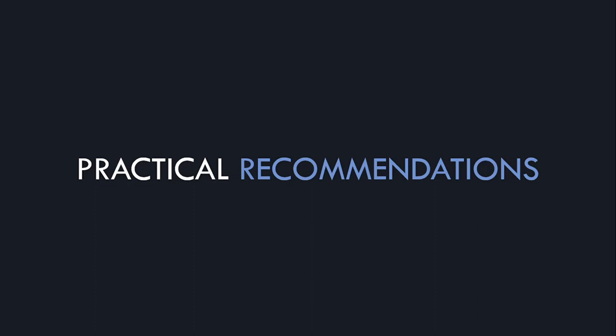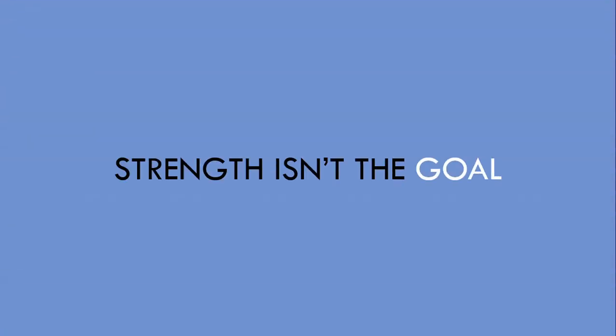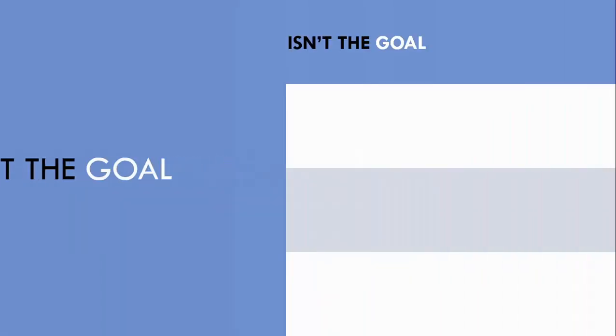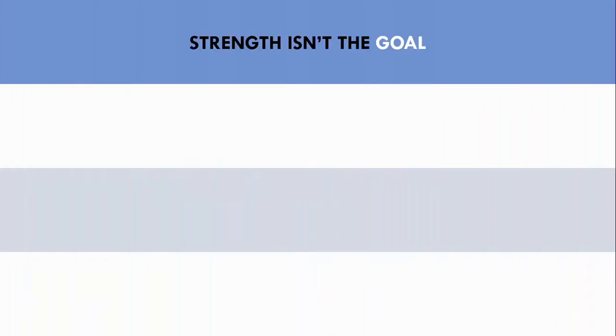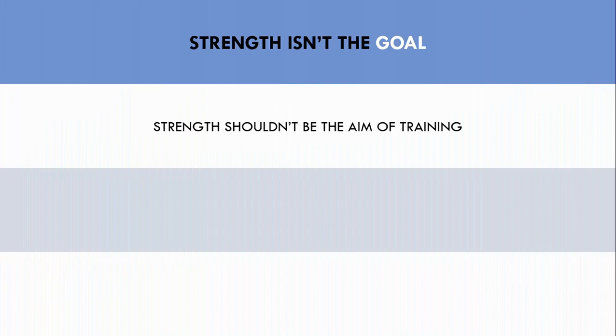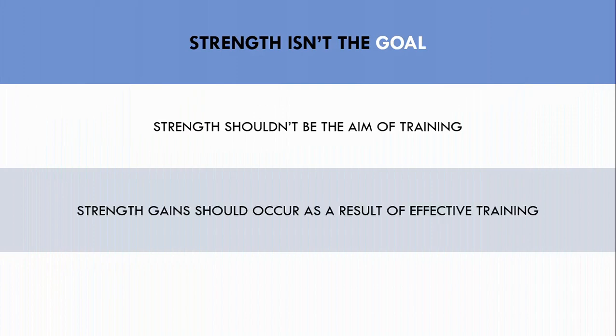However, here are some practical recommendations for trainees to use strength performance as a gauge for muscle growth. The first point is to make sure strength gains aren't the goal of hypertrophy training. The program shouldn't be aimed at trying to lift more weight over time.